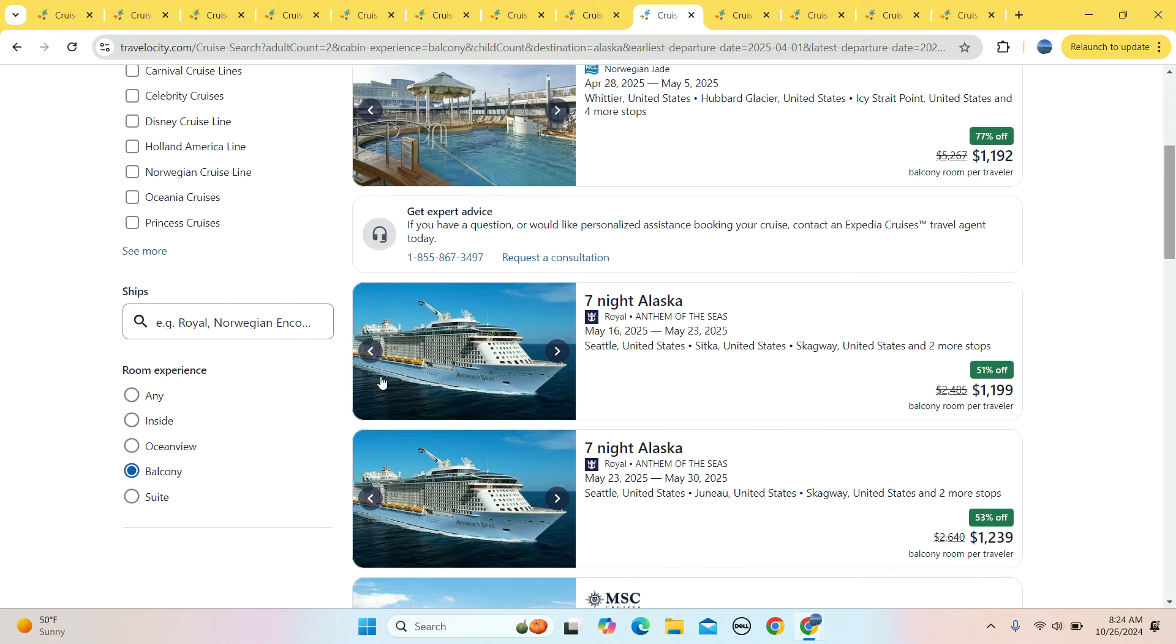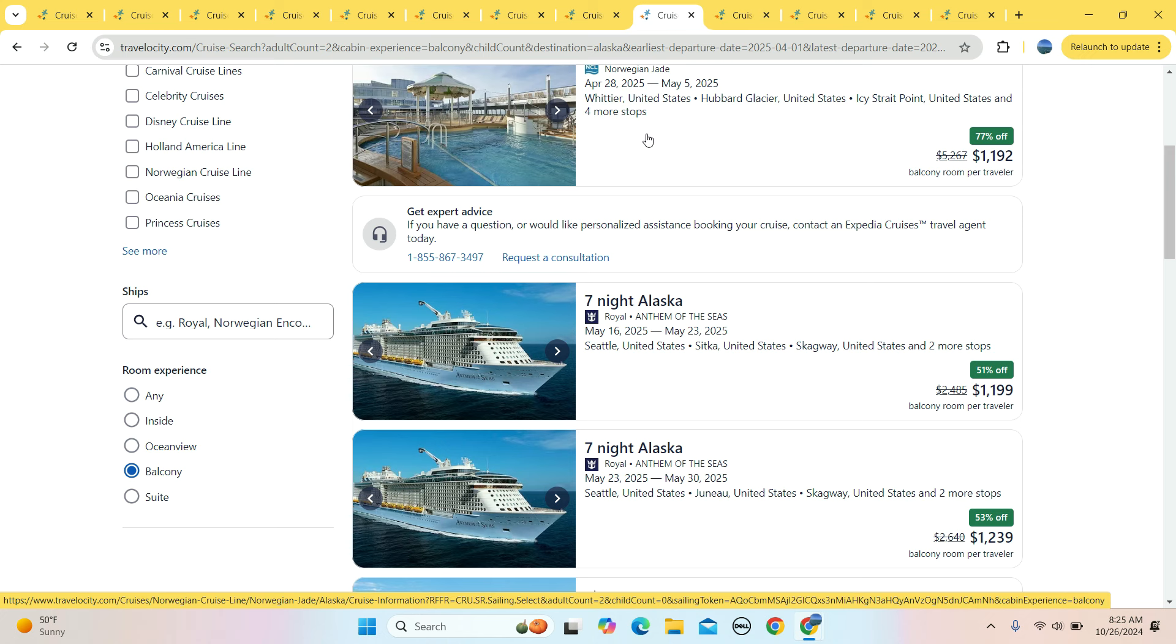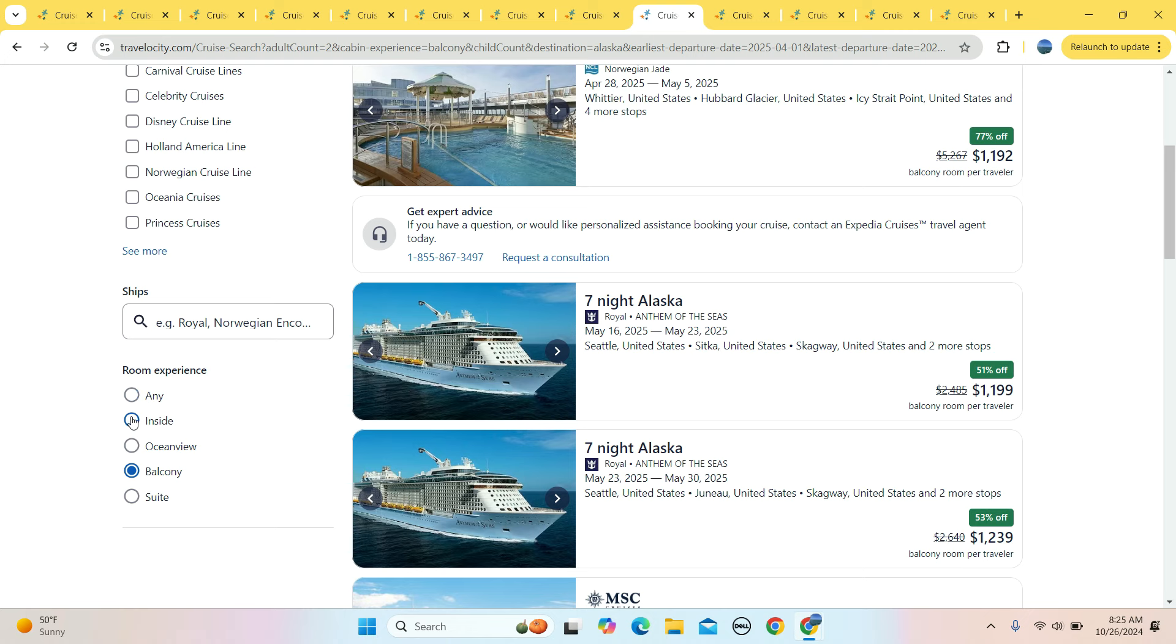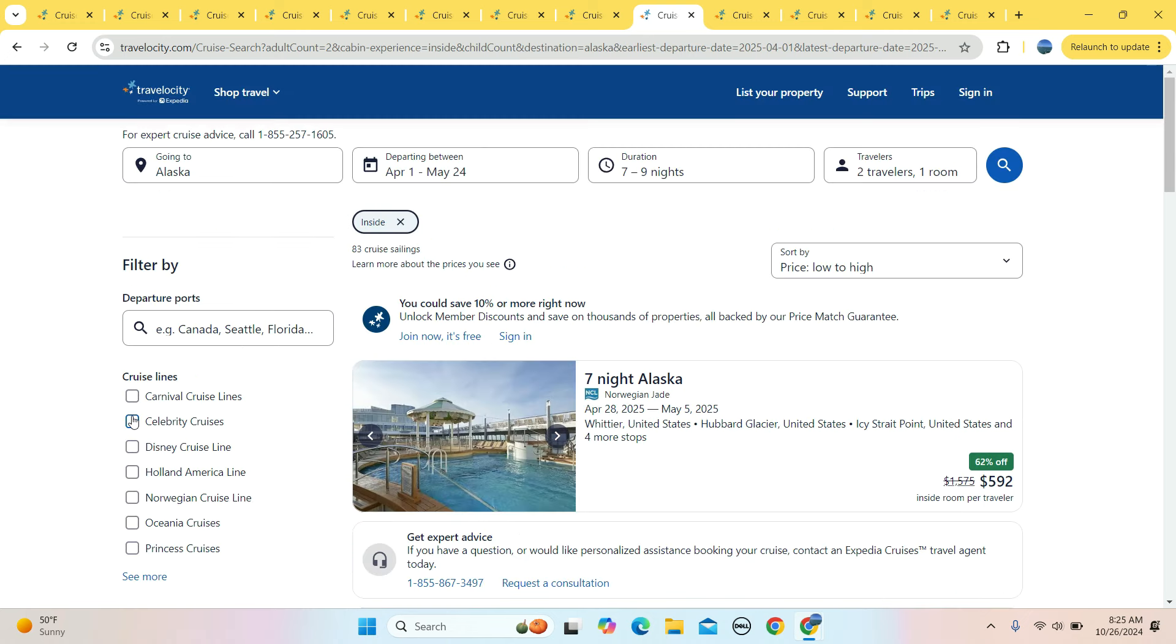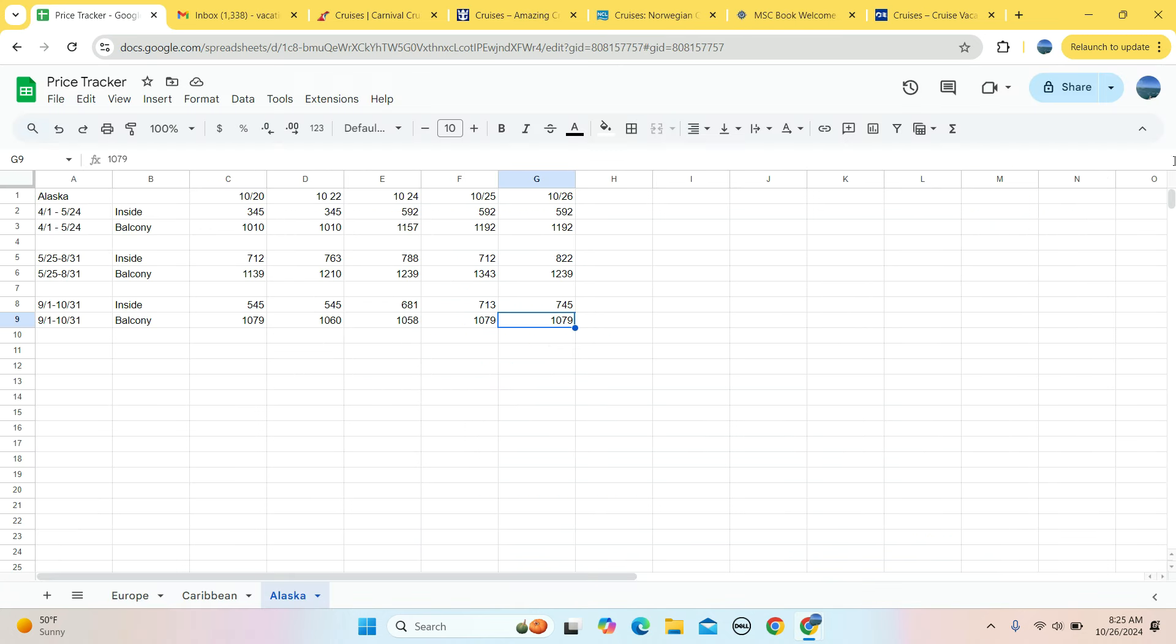If we are looking for a balcony room, right now we got them as low as $1,192 from Whittier. From Seattle, it's $1,199. That's round trip out of Seattle. These ones out of Whittier to Vancouver are one ways. We did it one way from Vancouver up to Anchorage area. So it's about $1,200. If you're looking to do an inside room, right now in the region it's a one way, but that is still a pretty good deal. Last week it was $345 for an inside, $592 right now. $1,010 last week for a balcony, almost $200 higher at $1,192 right now.